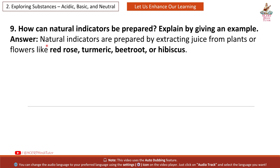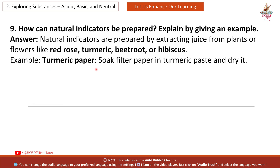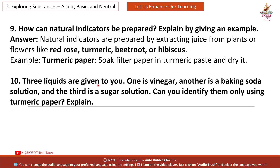Question 9: How can natural indicators be prepared? Explain by giving an example. Answer: Natural indicators are prepared by extracting juice from plants or flowers like red rose, turmeric, beetroot or hibiscus. Example — Turmeric paper: soak filter paper in turmeric paste and dry it.